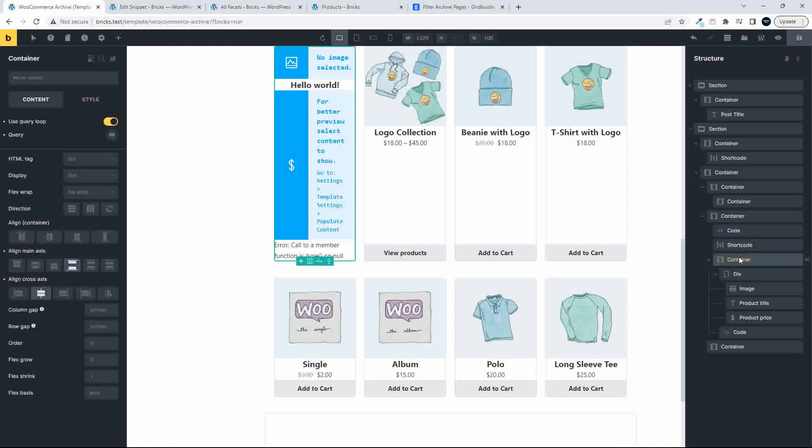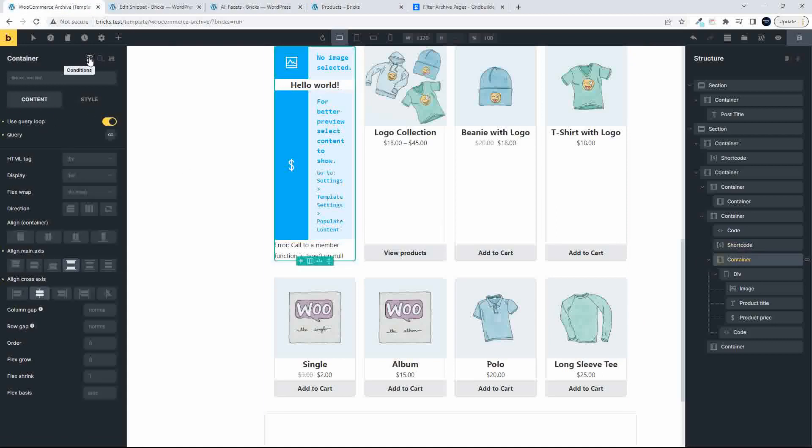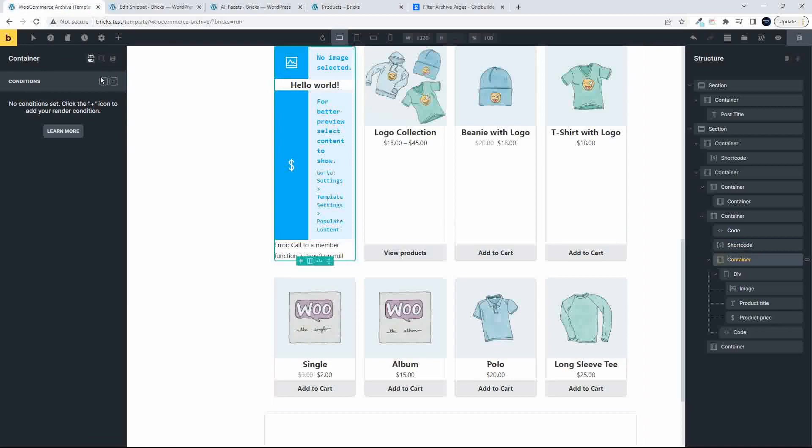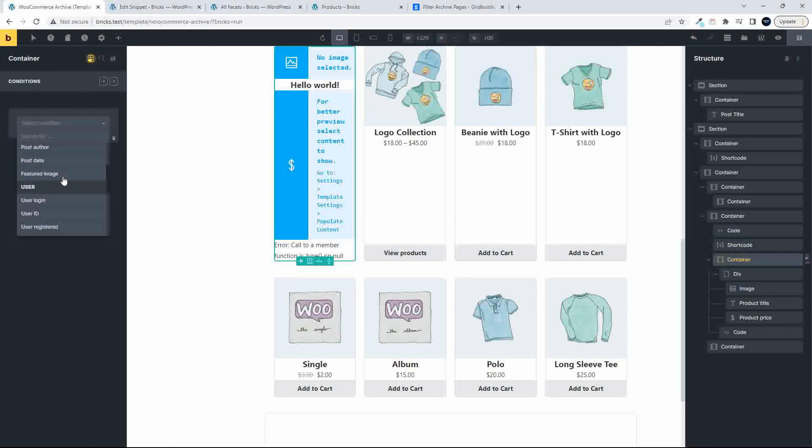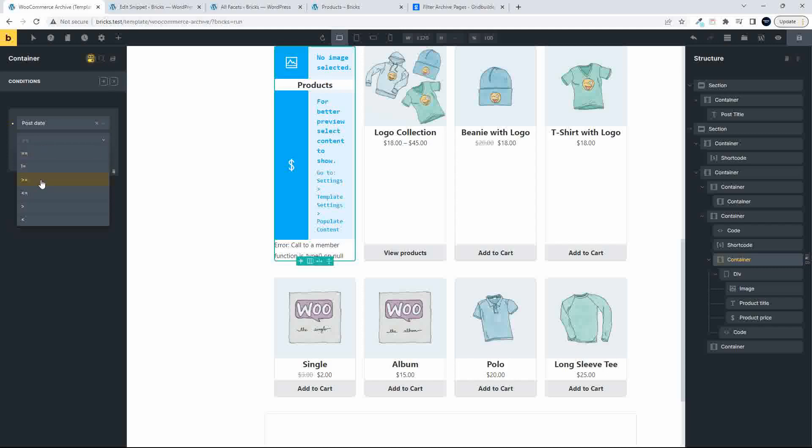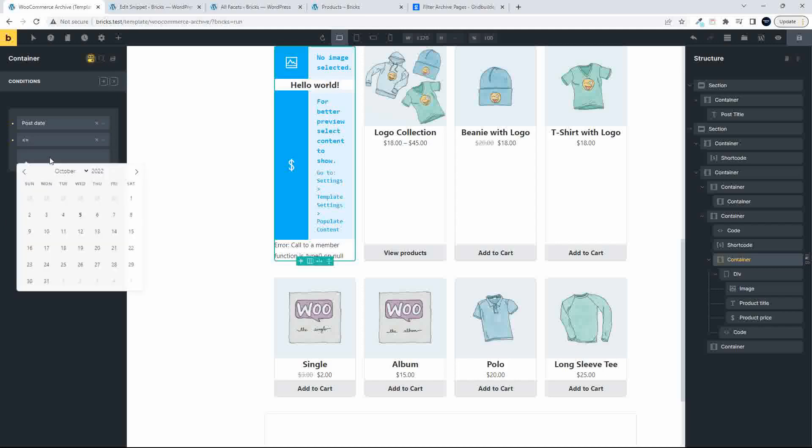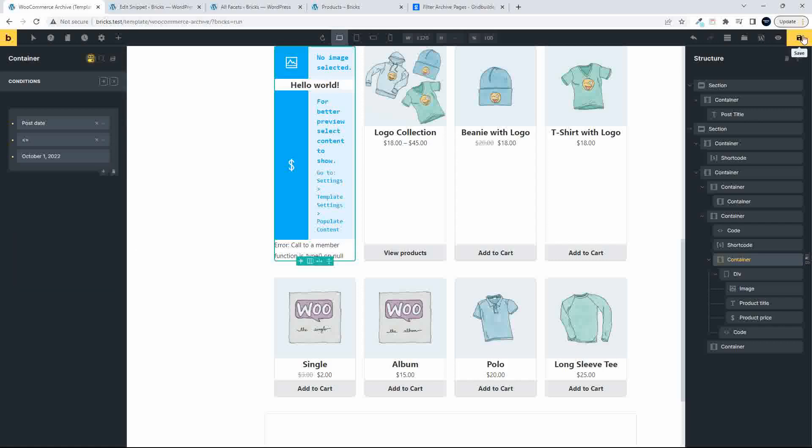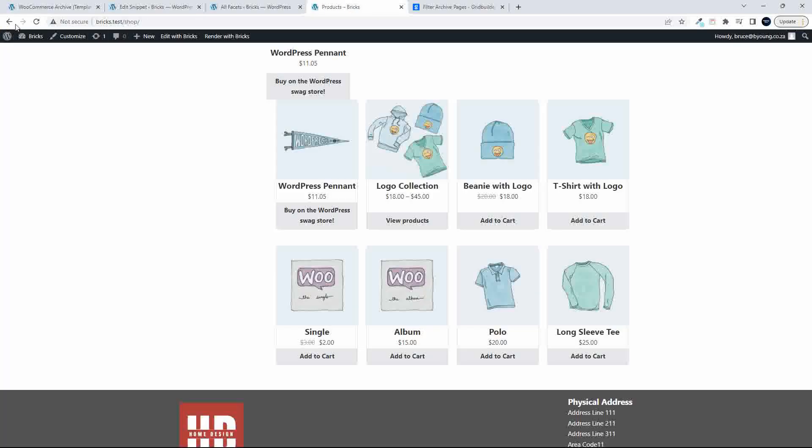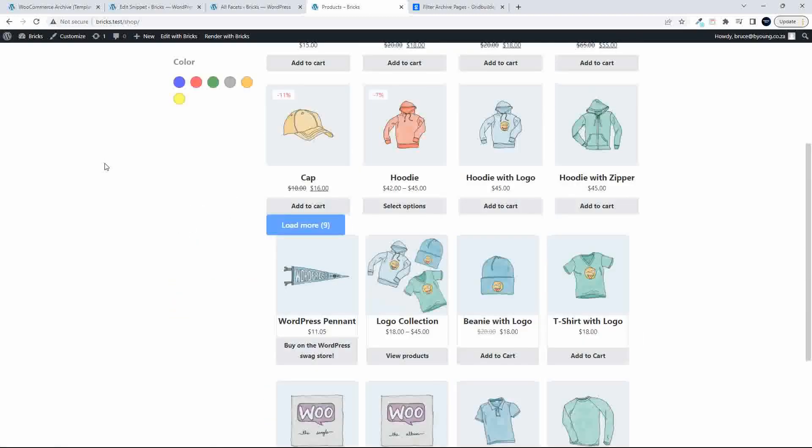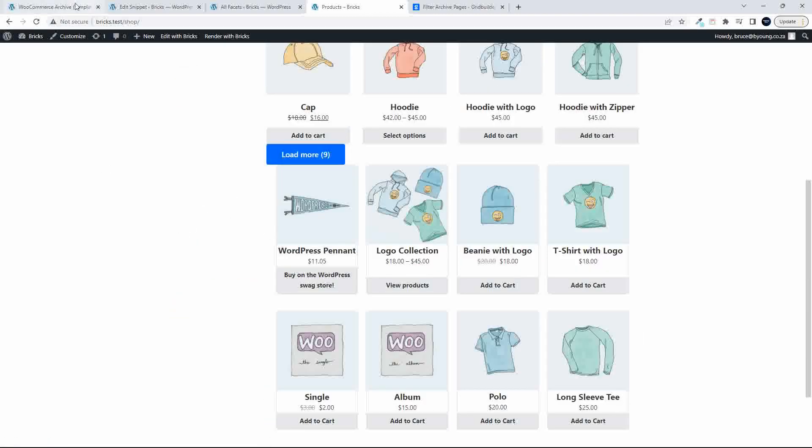And then that container that I used to create the query loop, I'm just going to add a condition to it. And I'll just set that post date. And I'll just say that that is smaller than or equal to the 1st of October. Save. That shouldn't then show on the front end.